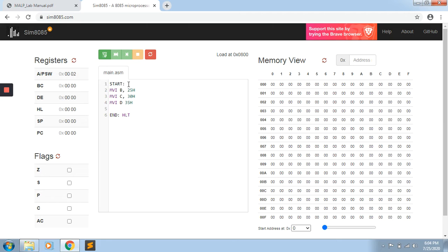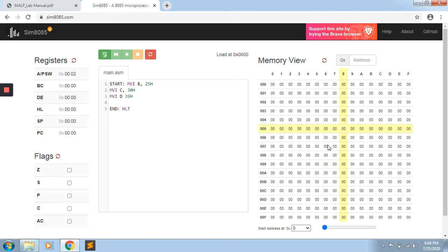We will not write the simulation outside the designated area — it will give an error. Only when we have started at the correct line do we write the code within that same line. As we have written the program, first of all we have written the primary memory address.